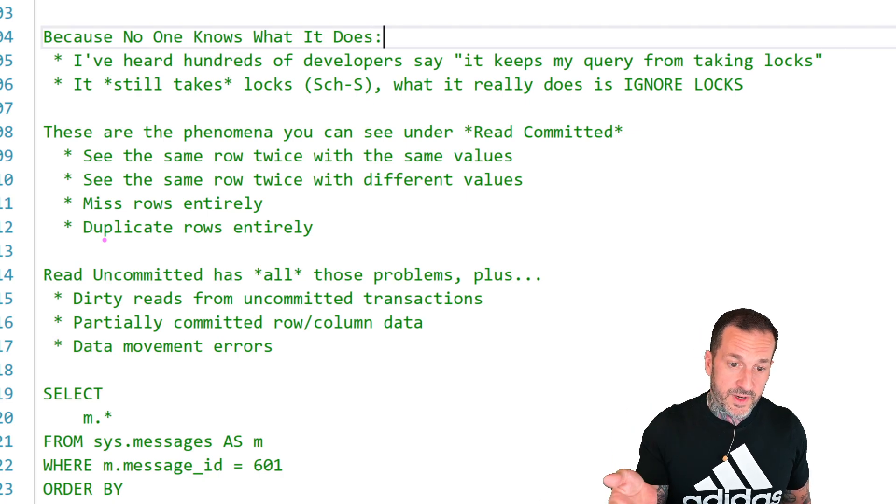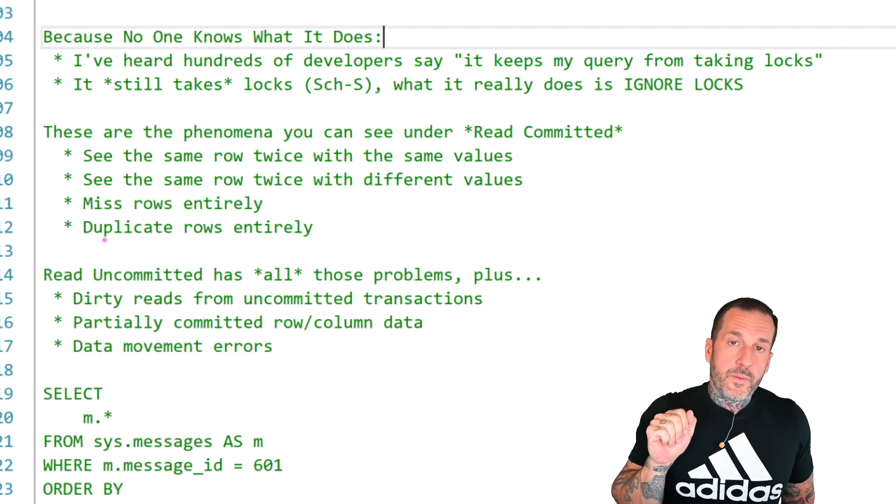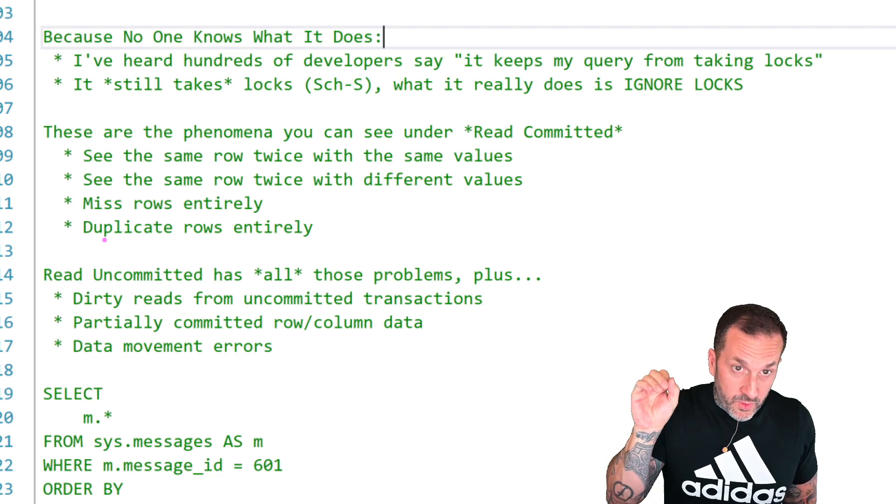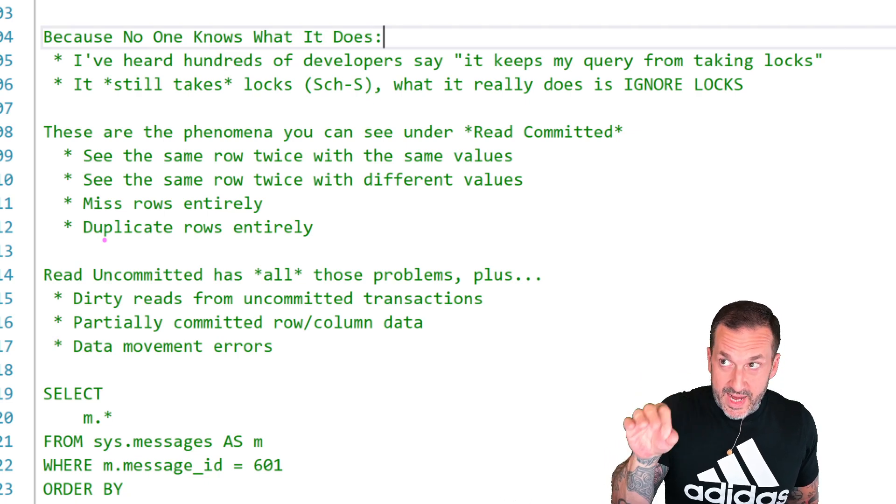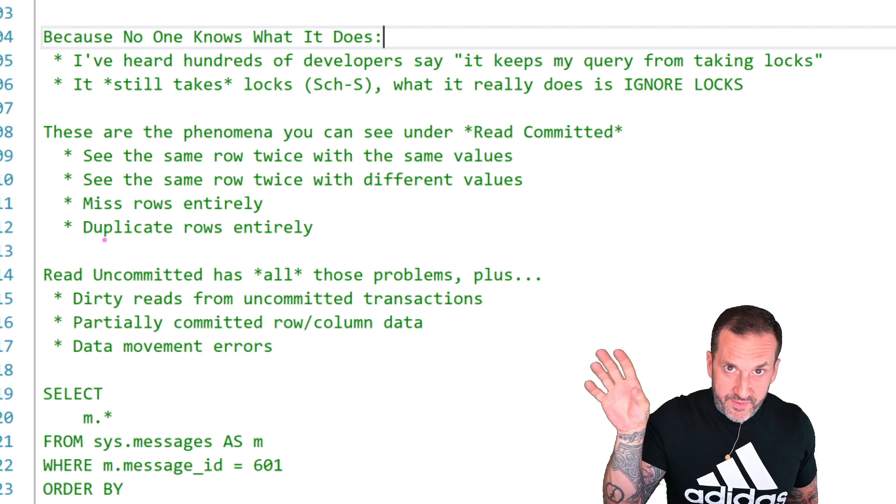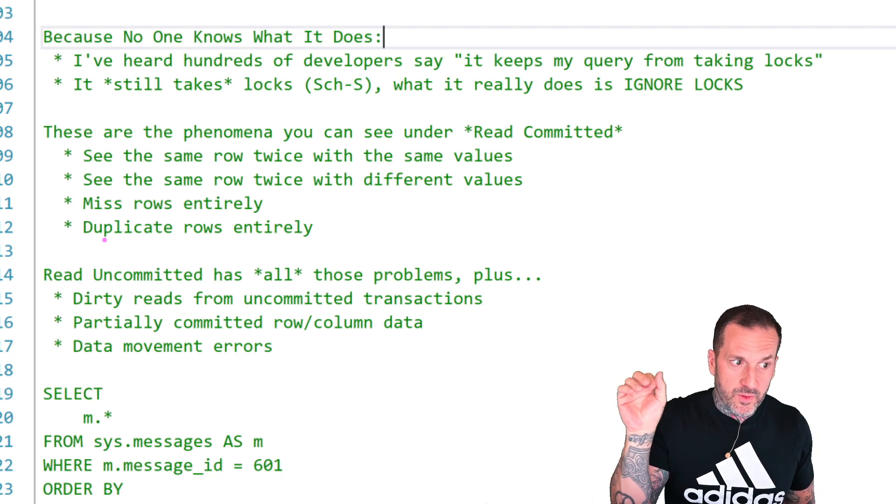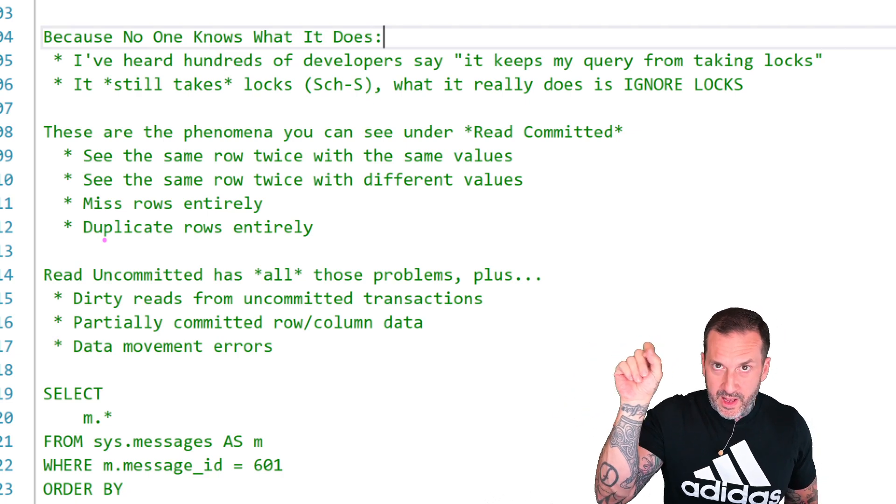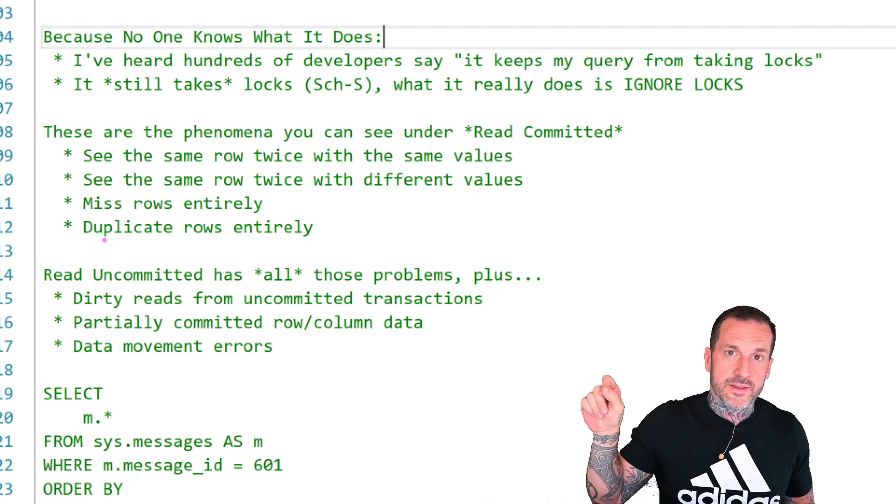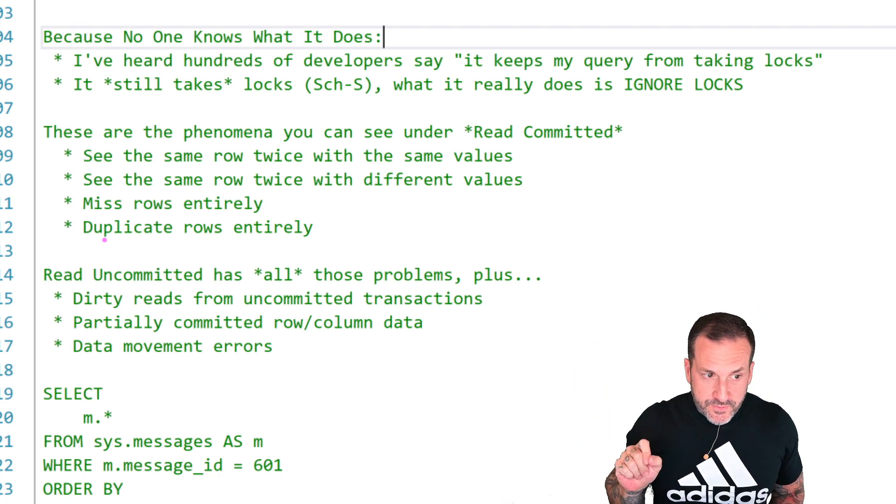This is where the concept of dirty reads comes from. Now, because like when you read data that hasn't yet been committed, you don't know if that data is actually going to get committed. You don't know how far along into the commit that data is. All sorts of weird stuff can happen.